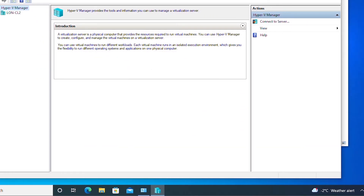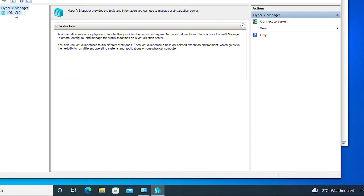Hyper-V Manager is a virtual machine management environment and it is similar to VMware Workstation. In Hyper-V Manager we can create and manage virtual machines. Under Hyper-V Manager it's showing the machine in which Hyper-V Manager has been installed — this machine name is LongCL2.